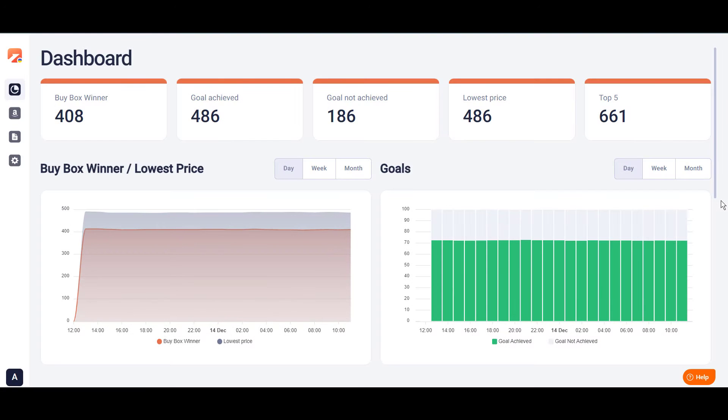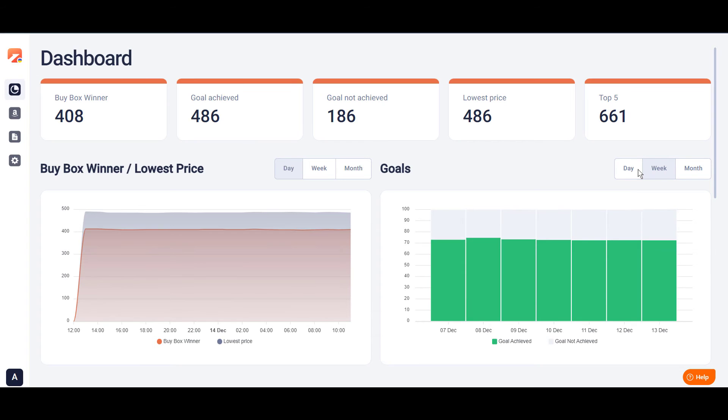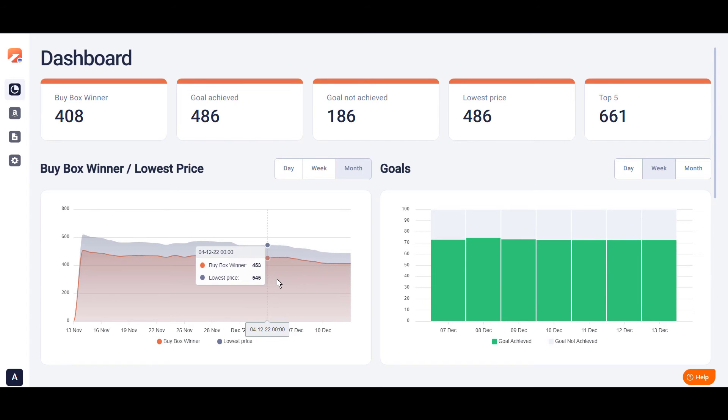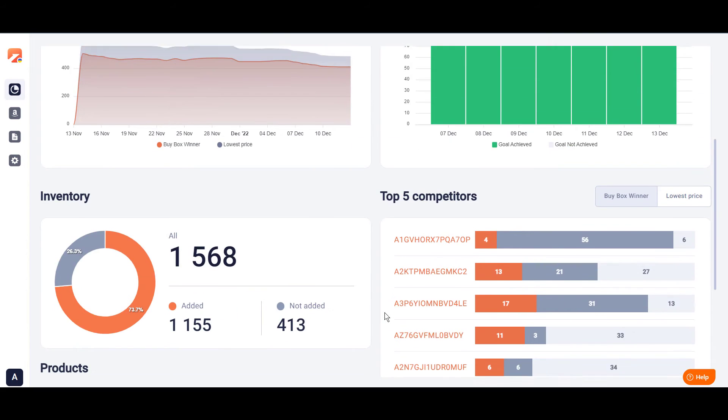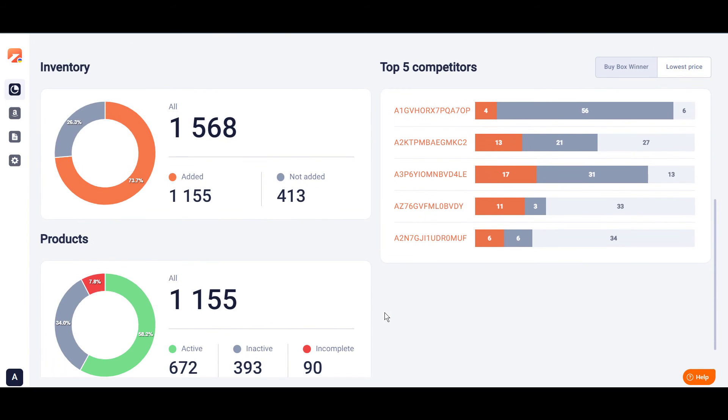M2E Repricer now has an interactive dashboard page showing the most crucial analytics in one place. Easily get necessary data to track and compare real-time pricing results, review the competition and make data-driven business decisions.